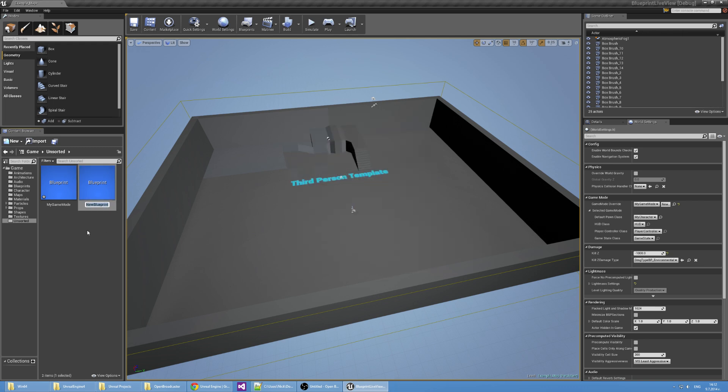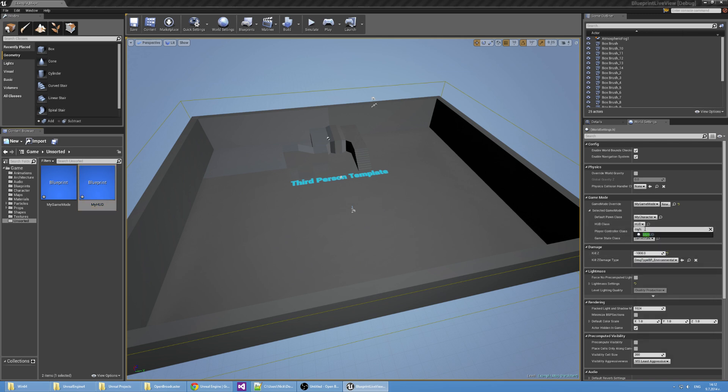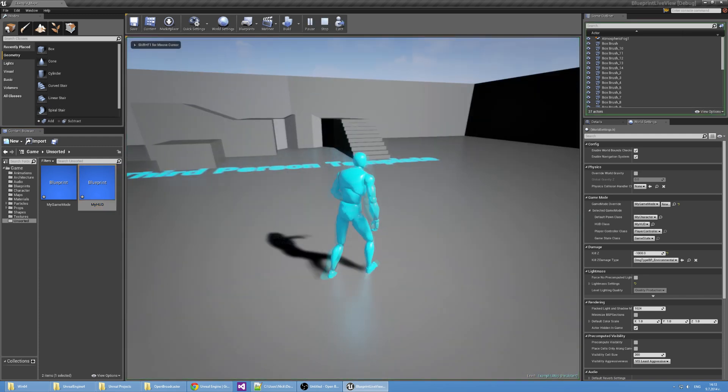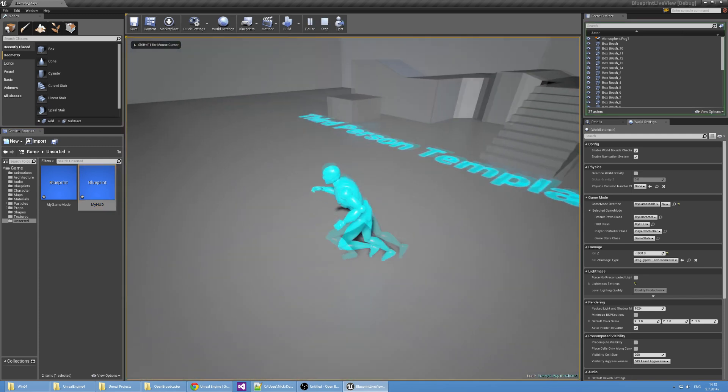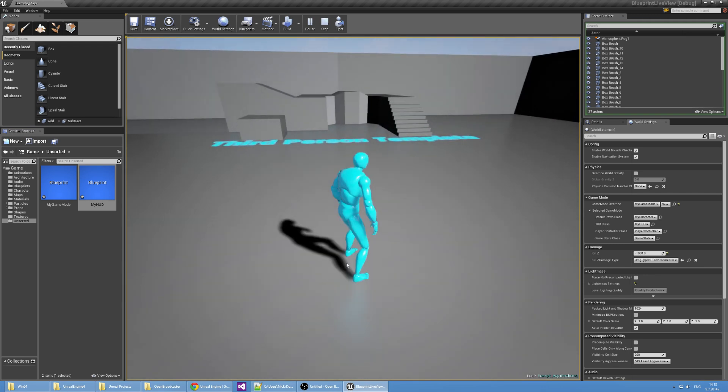I'm going to name this My Hut and select it here. So now in this game mode, I have the Hut class set to My Hut. If we hit that, we're going to see the same thing as previously, which is fine.